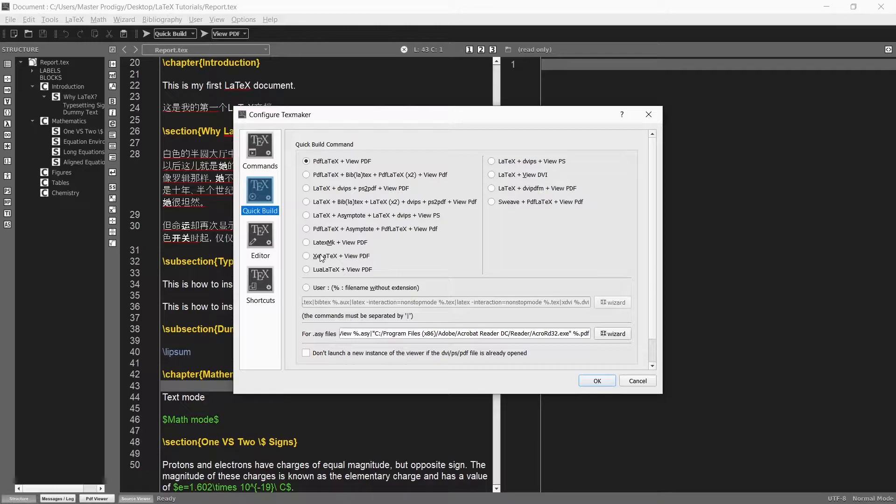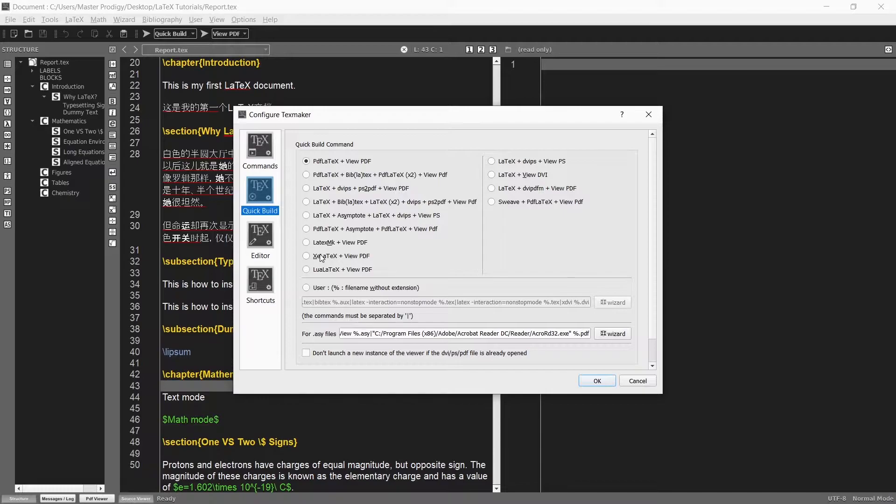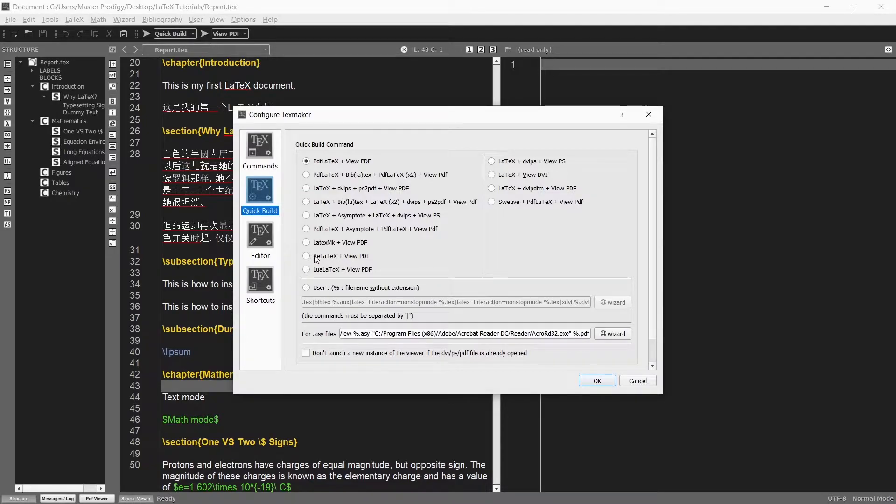So similar to TexStudio we can go to Options and then choose Configure TexMaker. Under the Quick Build tab instead of having PDF LaTeX plus View PDF selected we choose XE LaTeX plus View PDF.